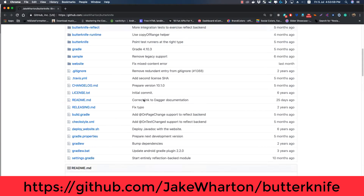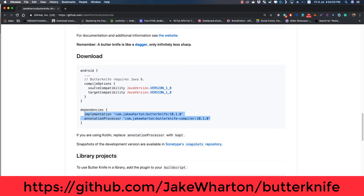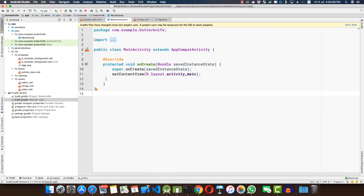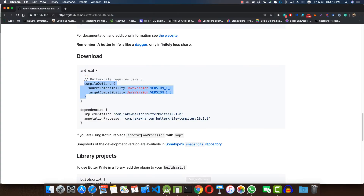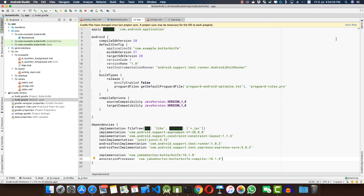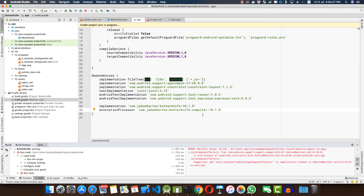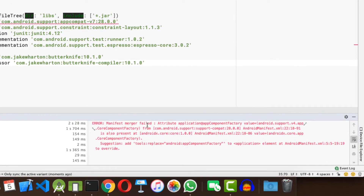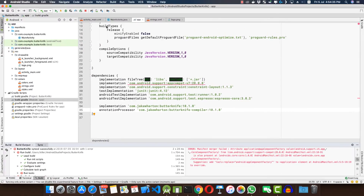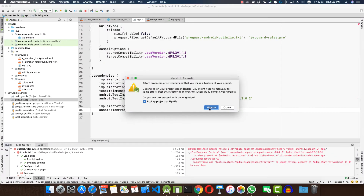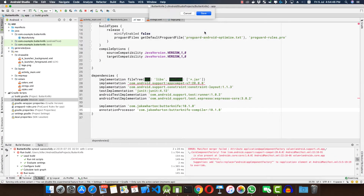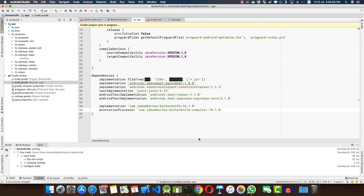To install Butter Knife in your project, go to their GitHub page and scroll down to the download section. First, add the compile options — copy and paste that into your app-level build.gradle file. Then copy the dependencies and paste them into your dependencies block, and click 'Sync Now'. If you get a manifest merger failed error, go to Refactor, migrate to AndroidX, click Migrate, save, and then click Do Refactor.